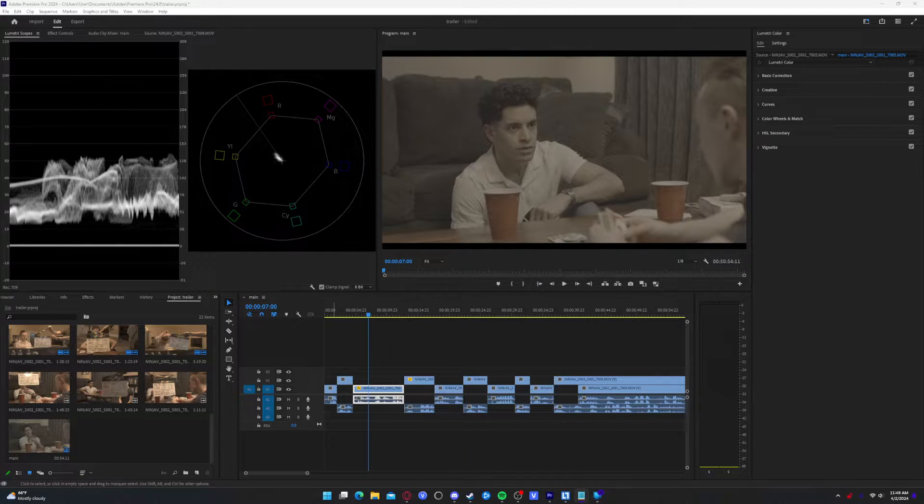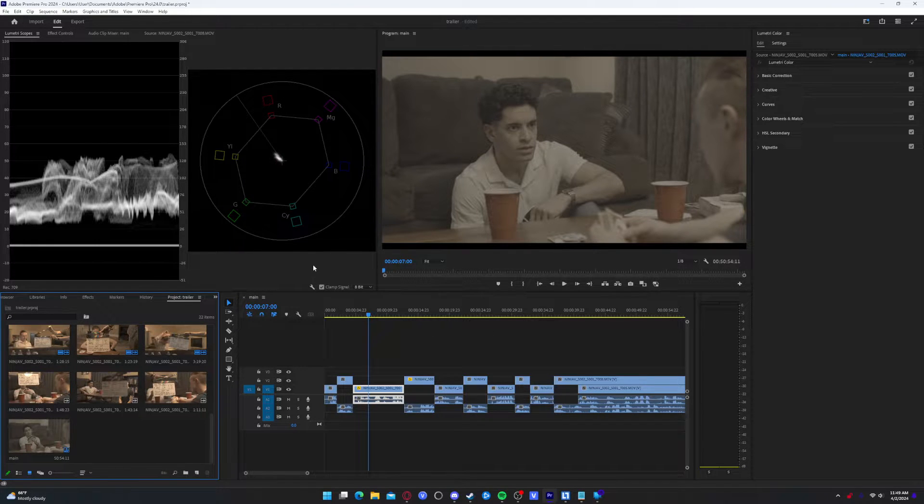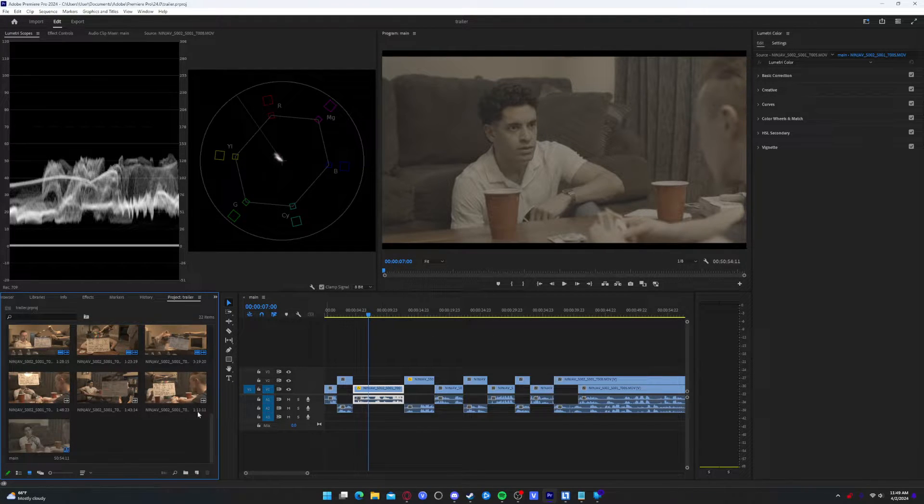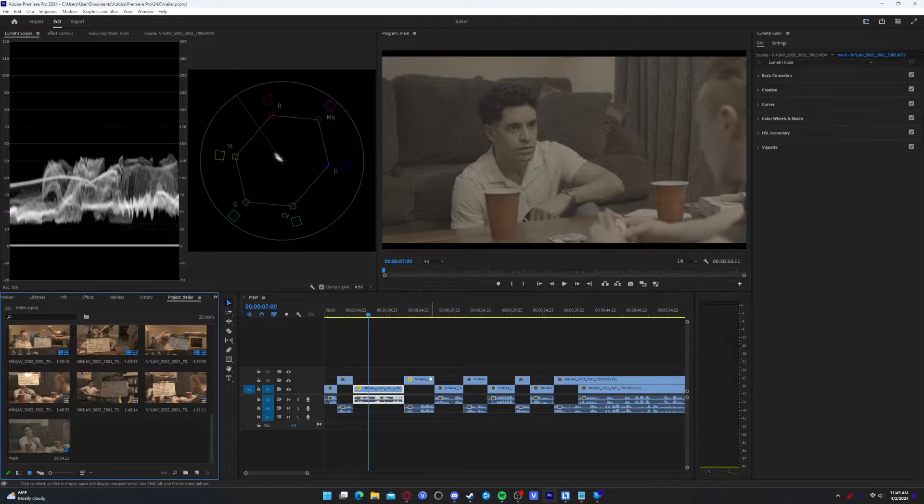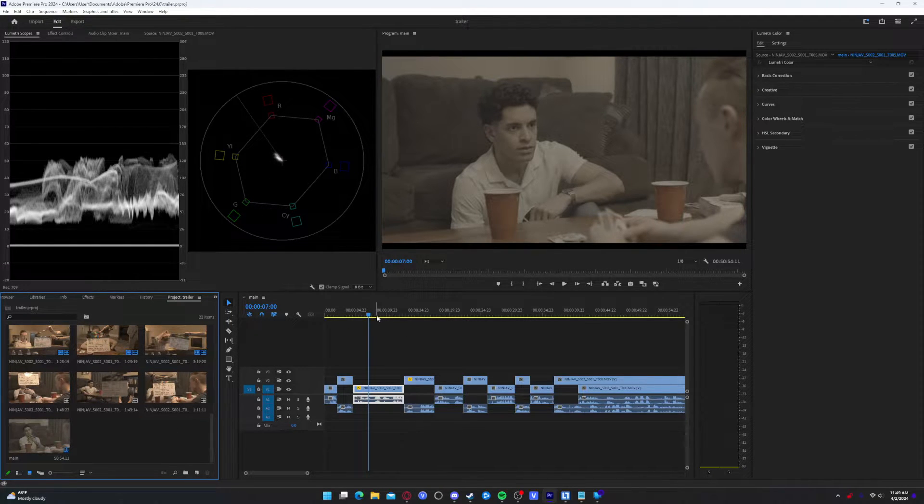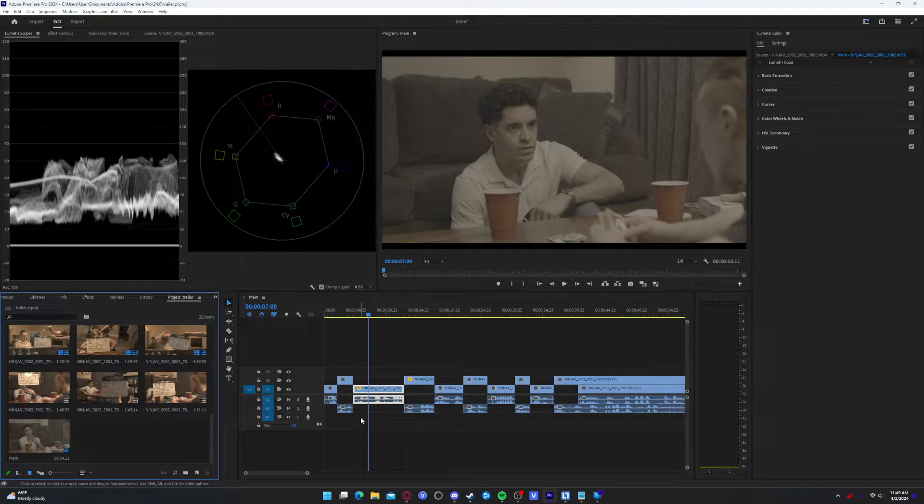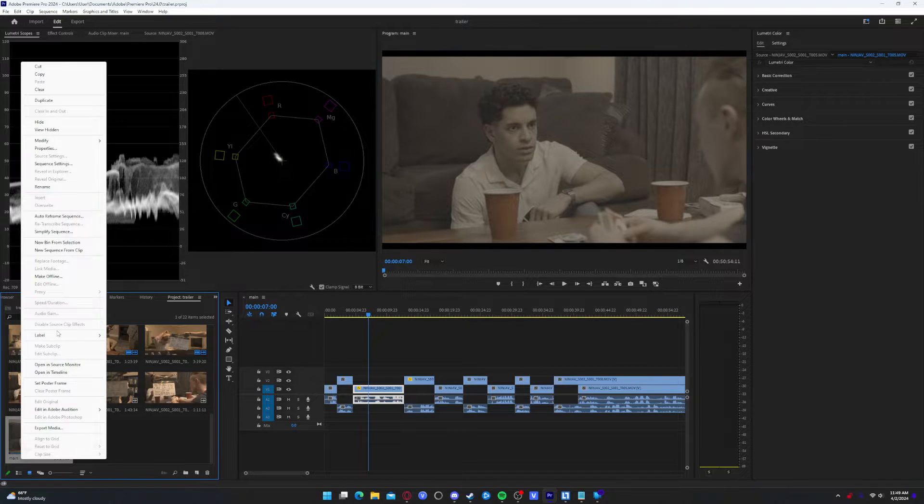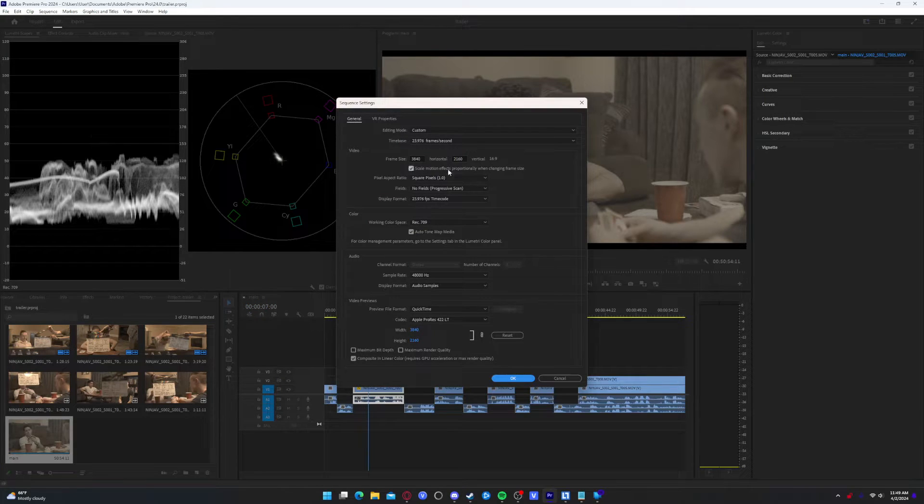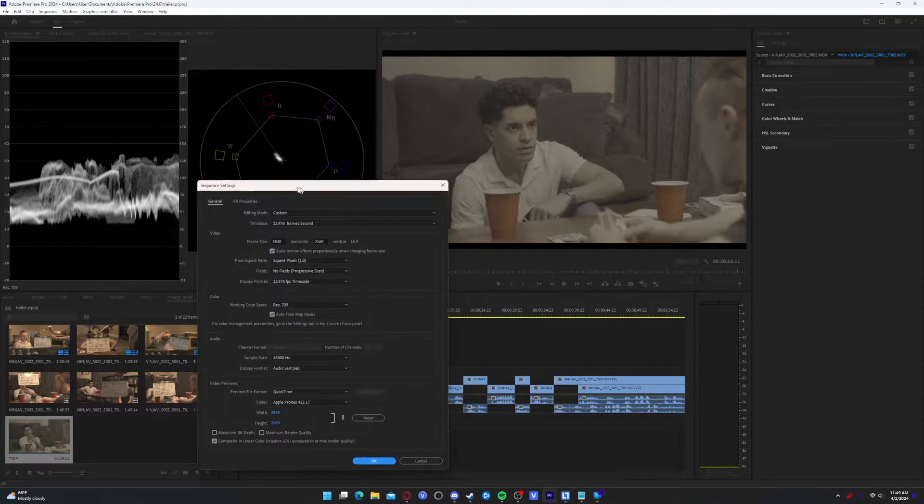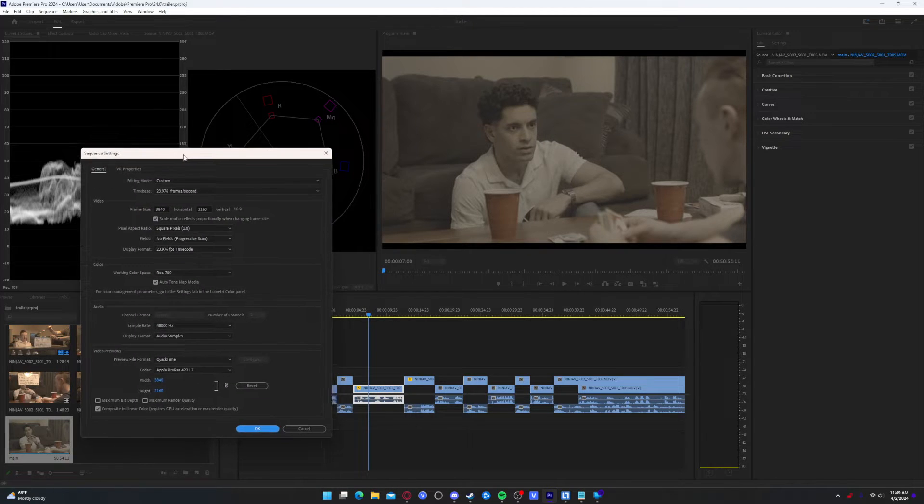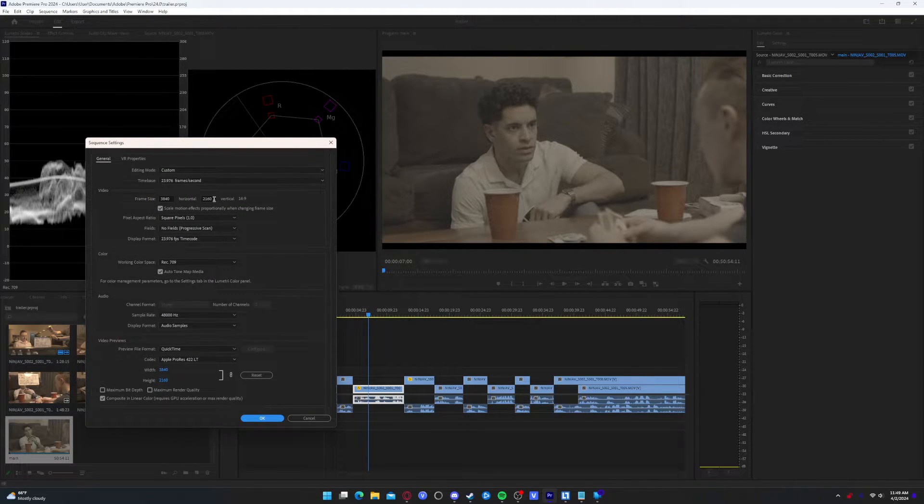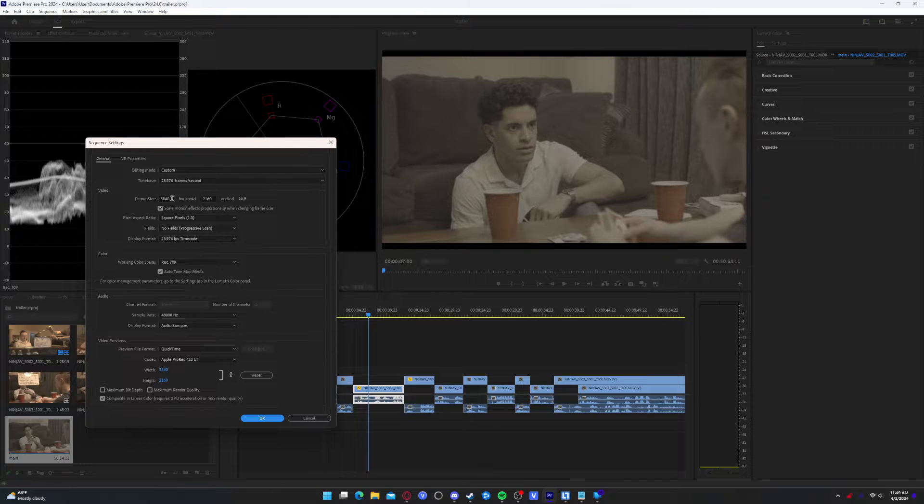So we're going to get right into it using this information. We can set our sequence settings. If you haven't already made a sequence, just drag and drop your clip onto the timeline. It'll create a sequence. I've named mine Main. So you're going to want to right click on that, click on sequence settings, and make sure that your sequence settings is correct.